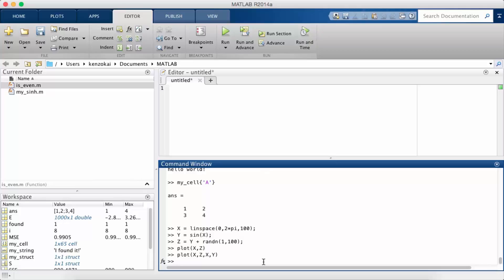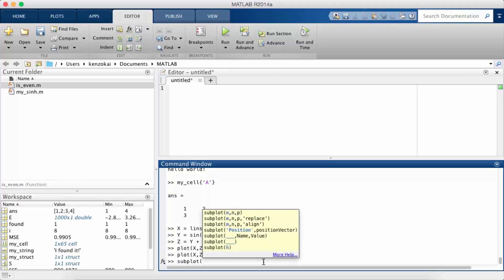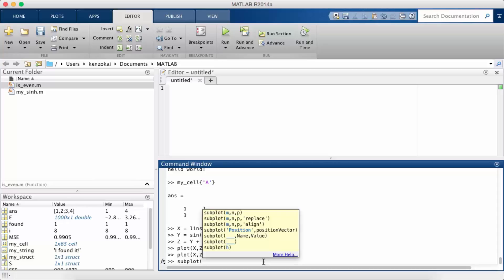So the way we do that is with subplot. So we call a function called subplot and it takes in three values. The three values are the number of rows in the subplot, the number of columns in the subplot, and then which subplot you're about to plot.